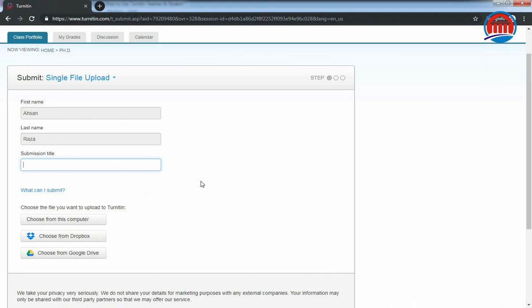First, enter the name of the student who is checking his plagiarism. In this section, I am just entering a demo. Now choose the right options to upload your file.